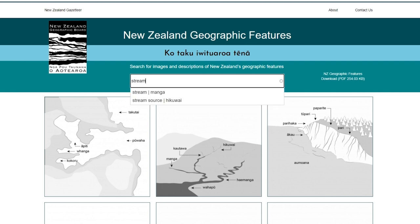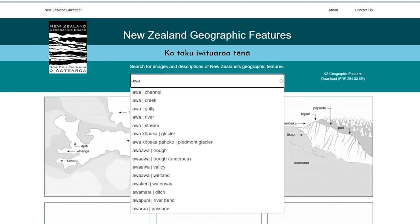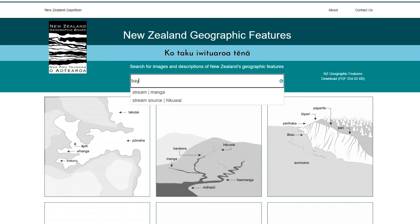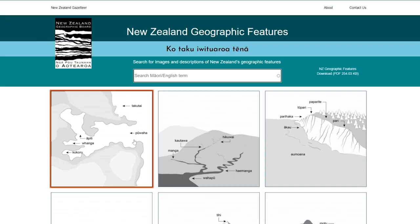Or in Māori: maunga, awa, or whanga. Or you can scroll down and click on one of the images that show the features with their Māori terms.